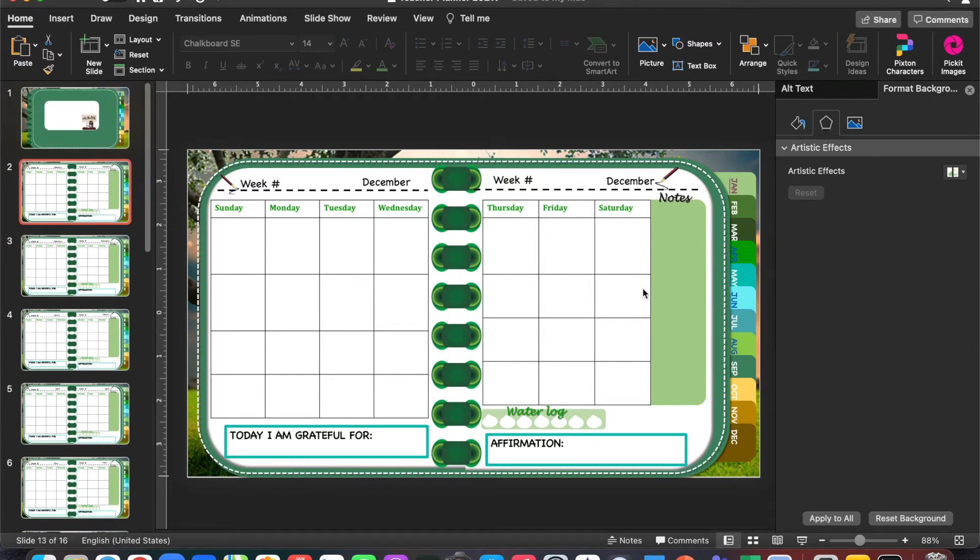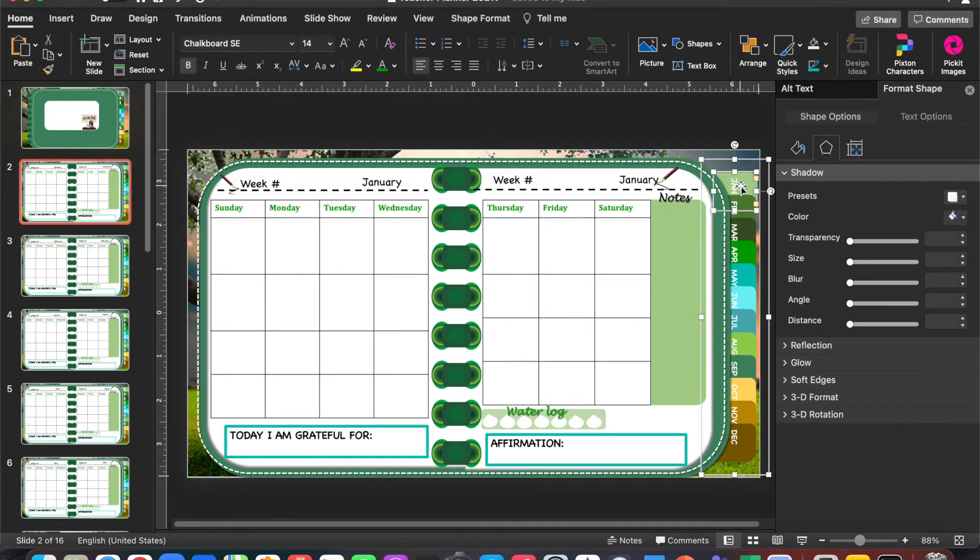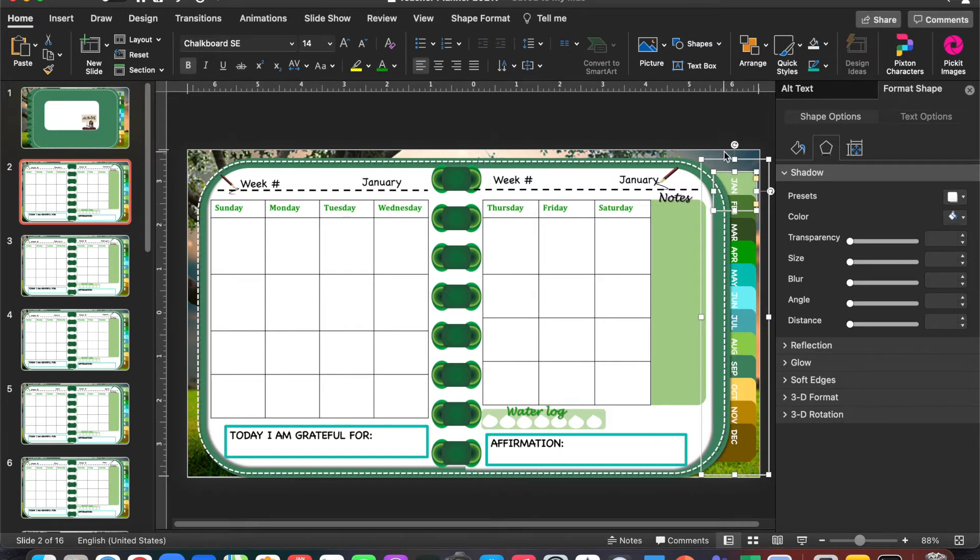The very first thing we're going to do is select the tab that I want to hyperlink, or whichever section it is that I would like to hyperlink. I'm going to select it and then go to Insert.